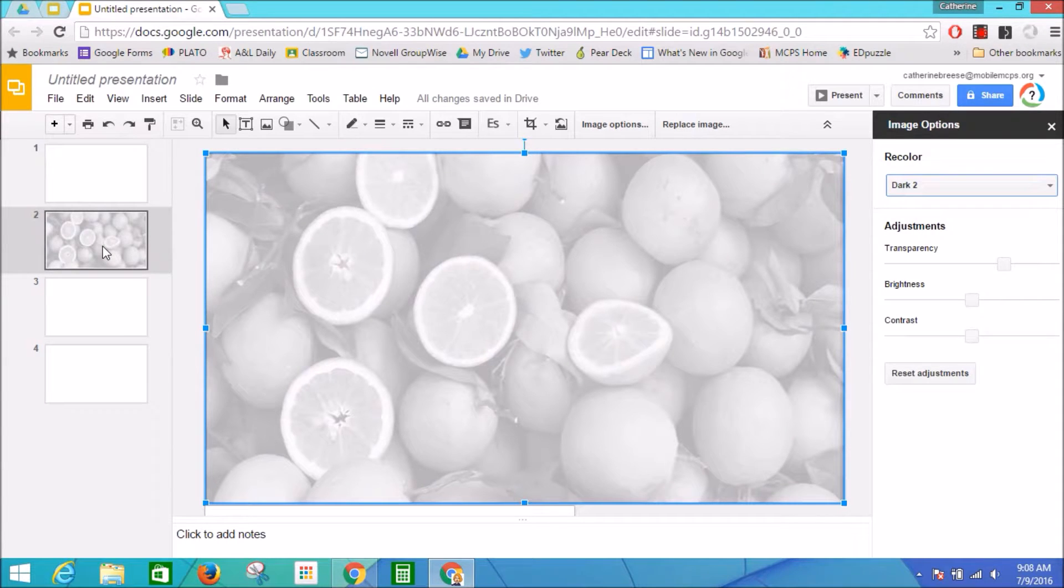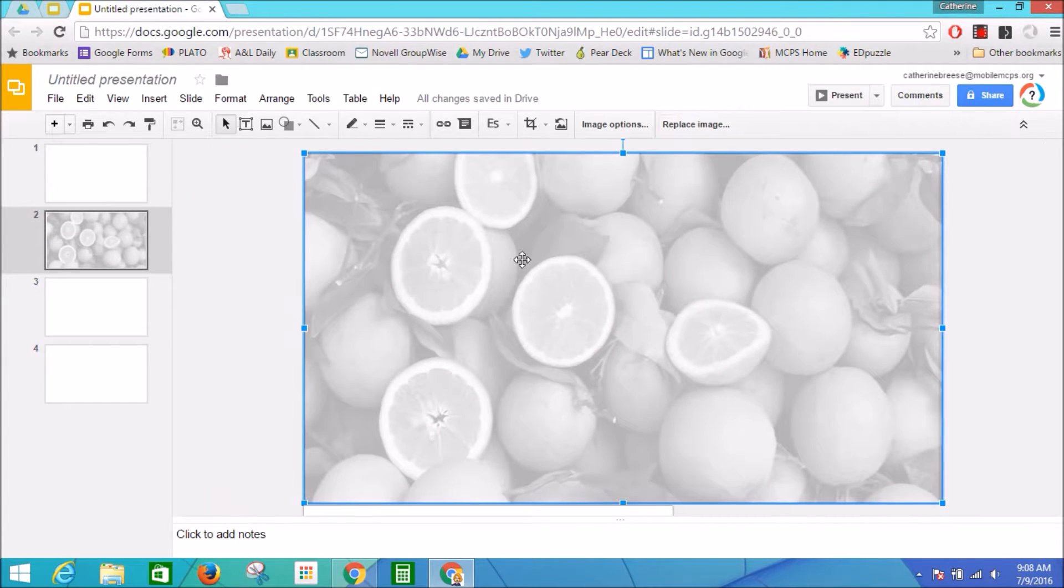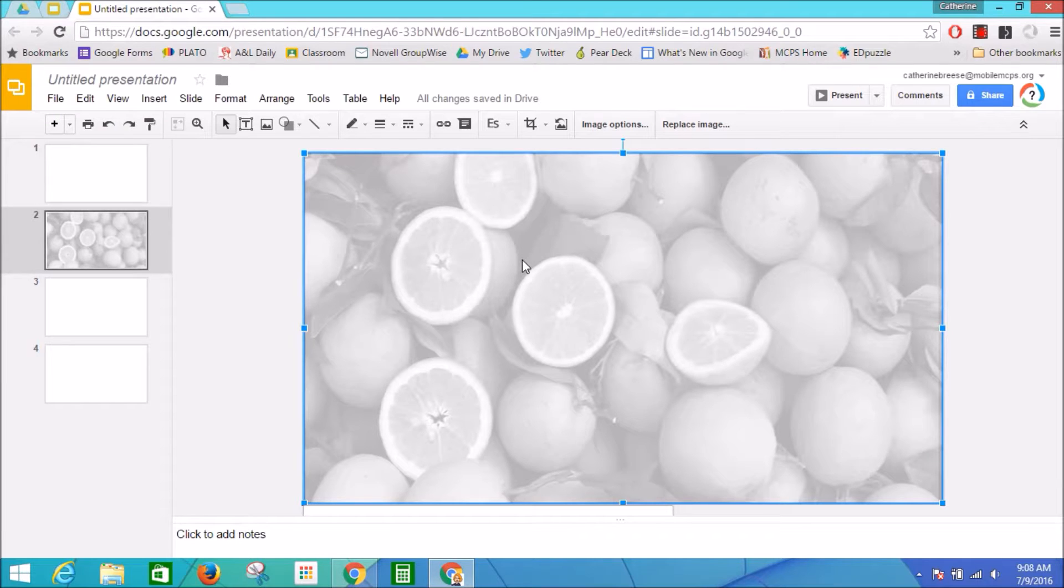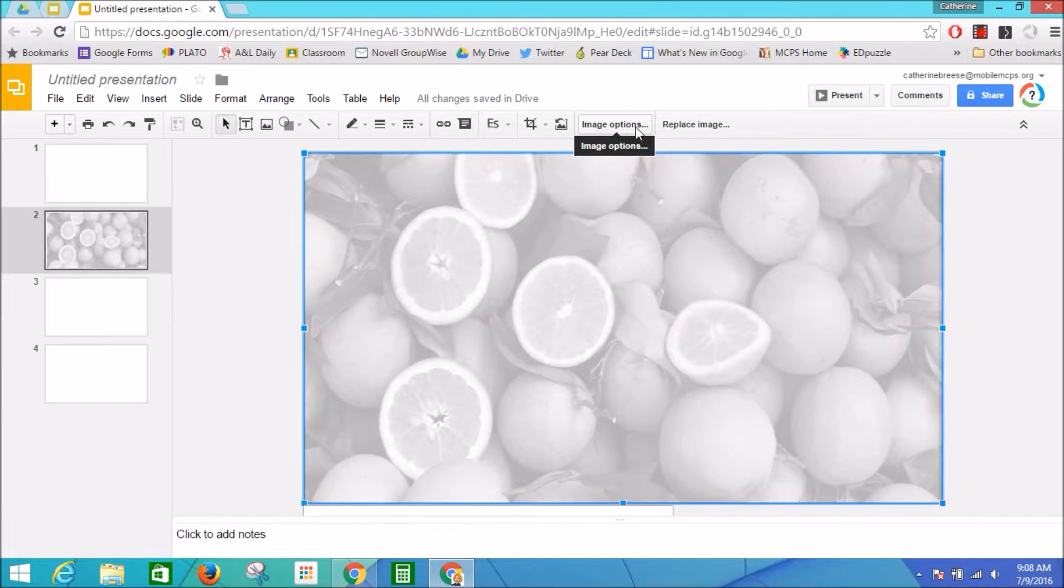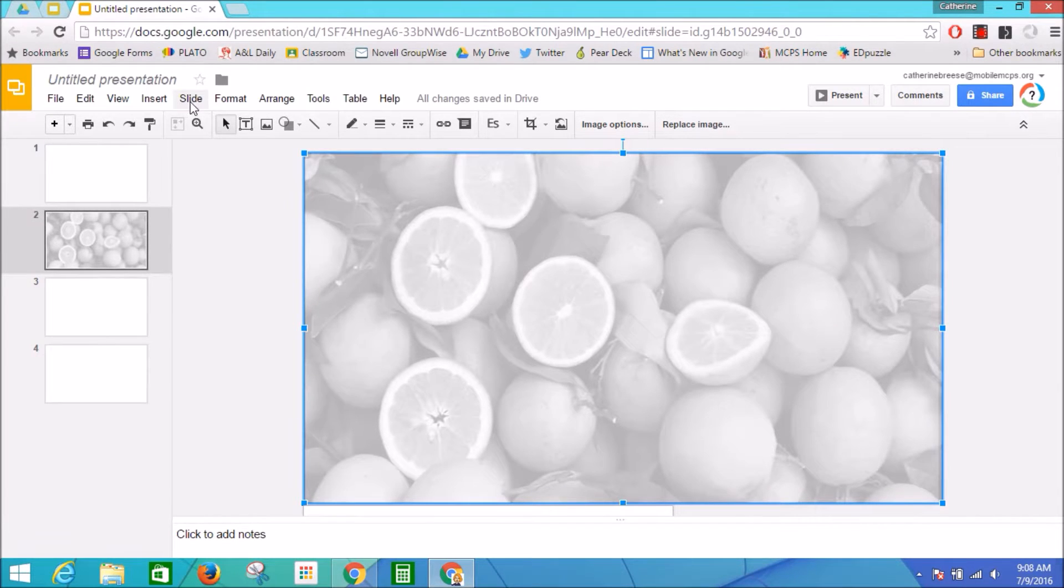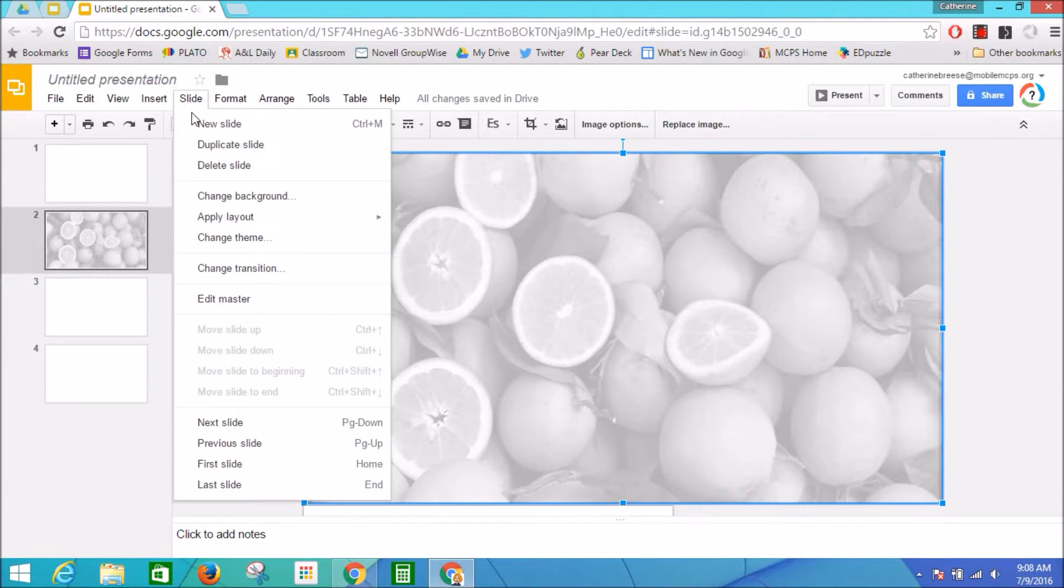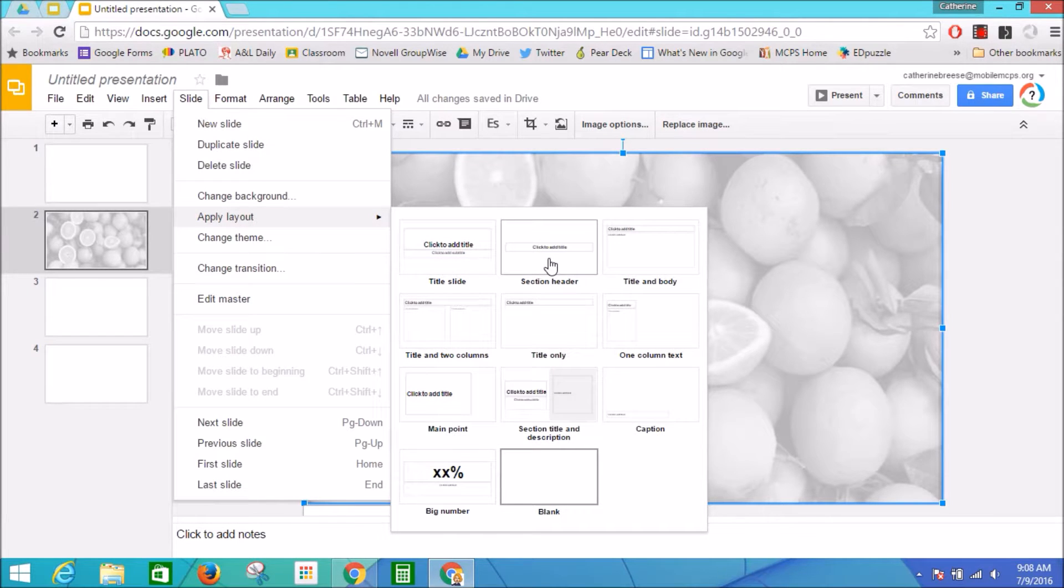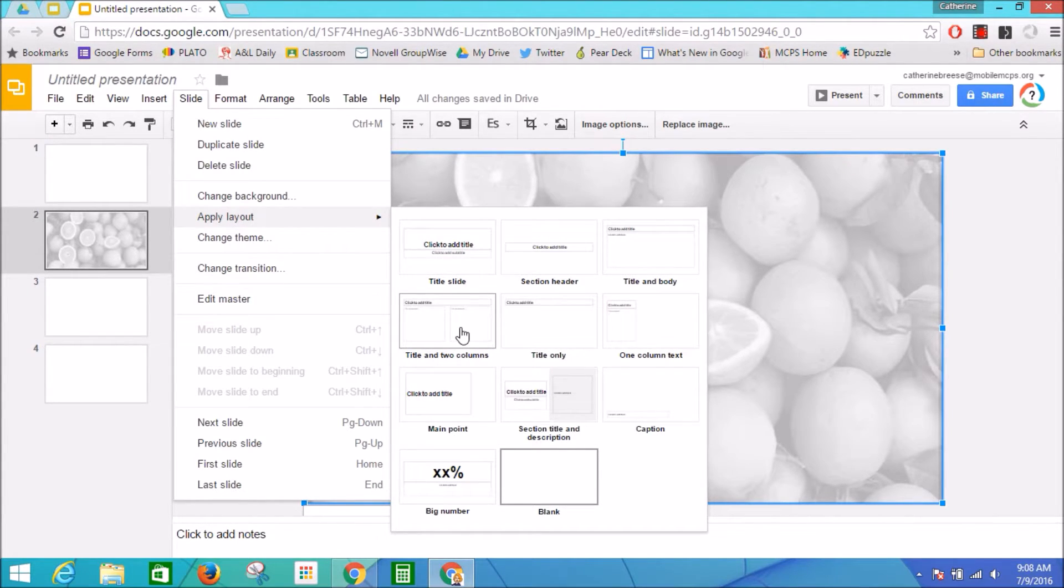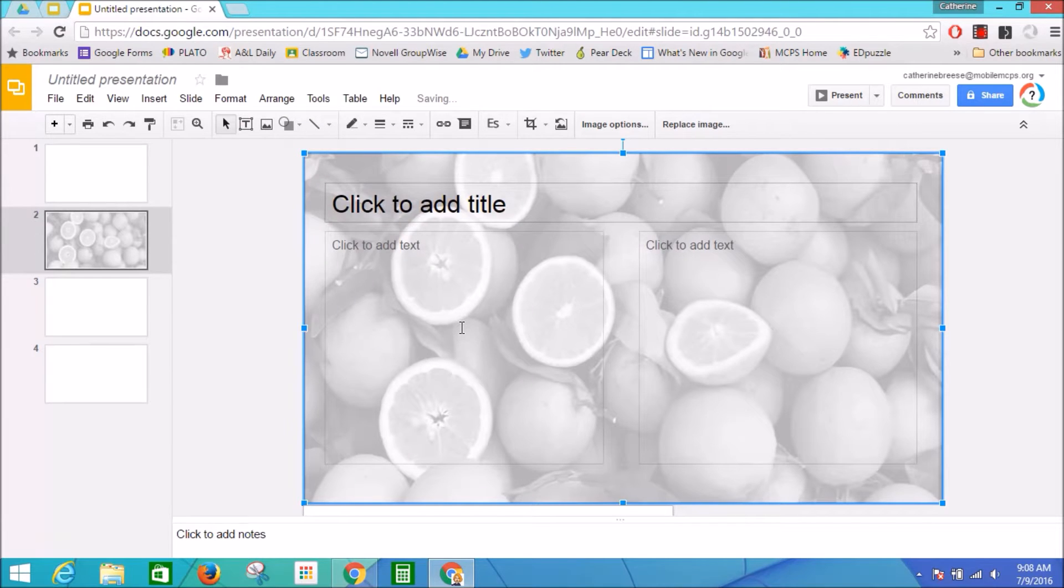Now I'm going to close this window out. Now I'm ready to lay out the slides so I can start typing on these slides. I'm going to go up here under Slide and Apply Layout, and I'm going to create some slides with two columns. So I'm going to choose this as my layout.